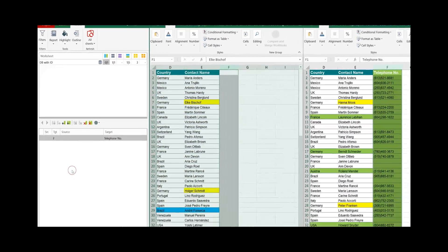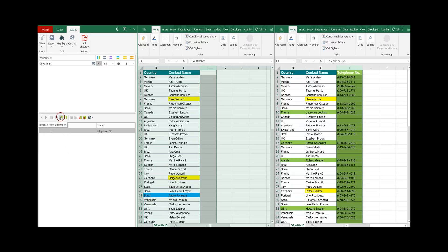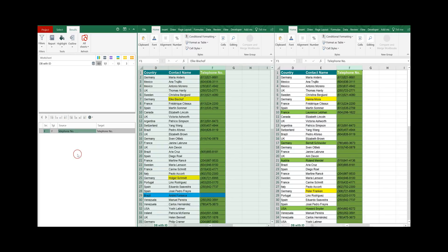In our example let's move the telephone number from the target worksheet to the source worksheet so we click on this icon and it is transferred as simple as that with one single click.